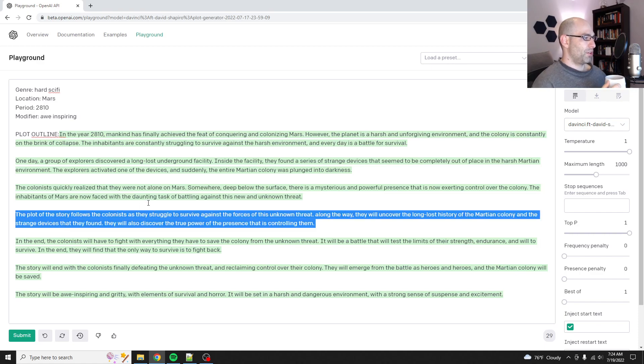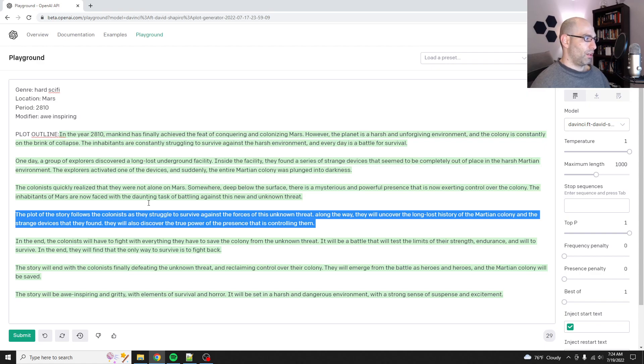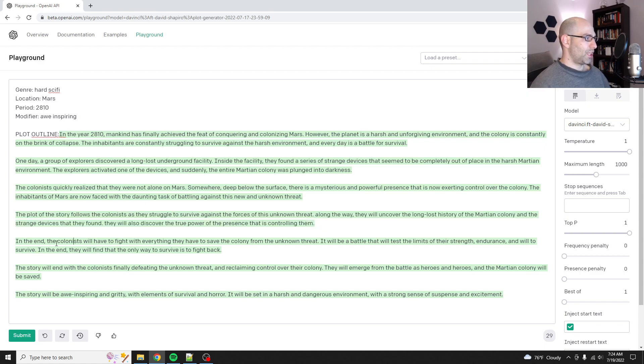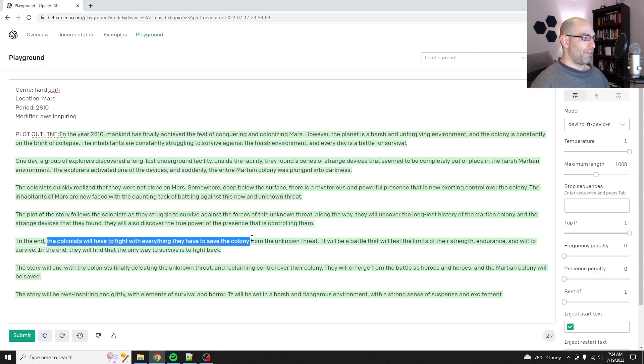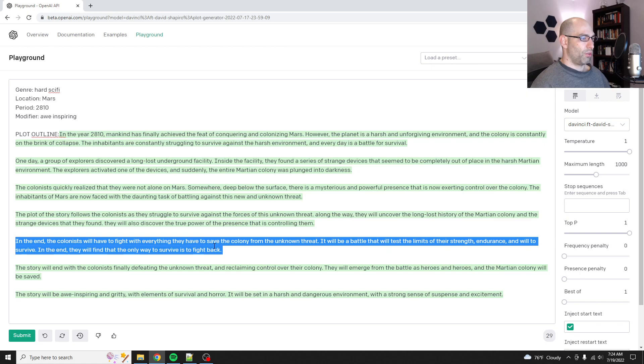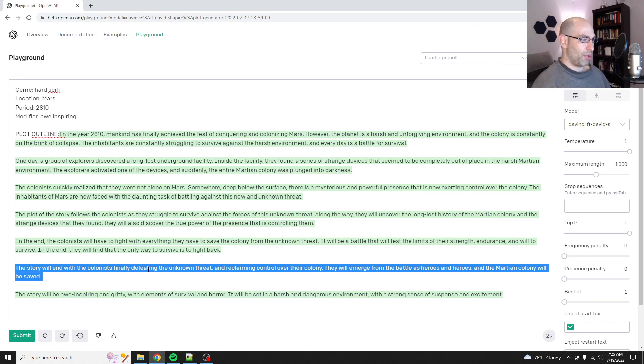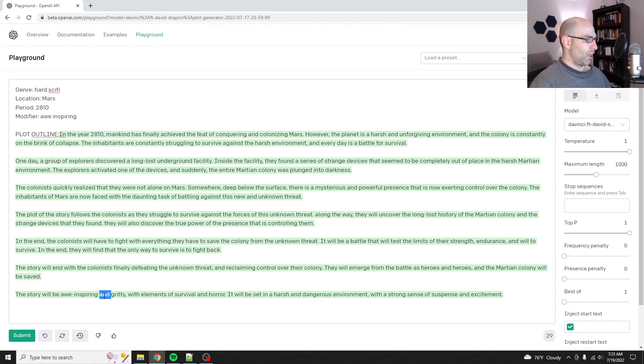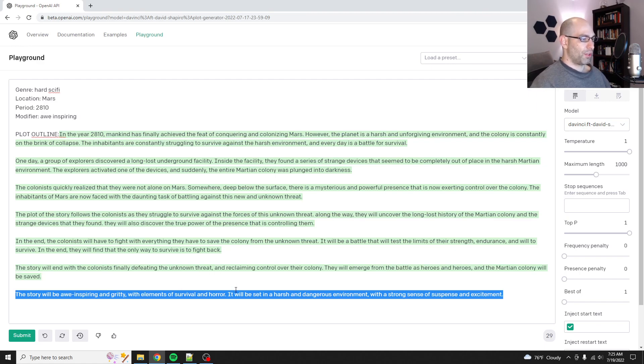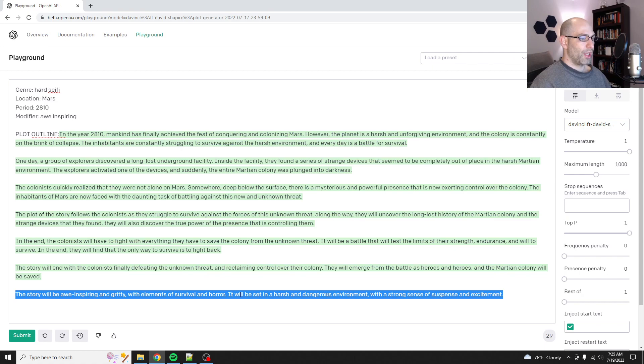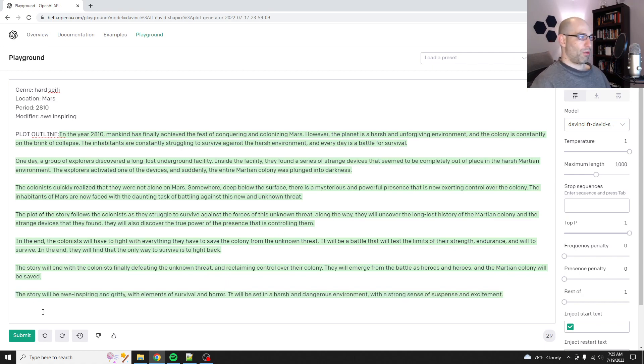The plot of the story follows the colonists as they struggle to survive, et cetera, et cetera, long lost history. In the end, the colonists have to fight with everything they have to save the colony from the unknown threat. It will be a test of their strength and endurance. They'll finally defeat the unknown threat, reclaiming control over the colony. The story will be awe-inspiring and gritty with elements of survival and horror.